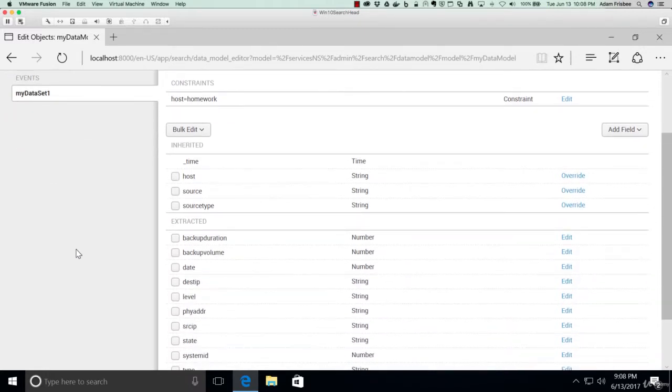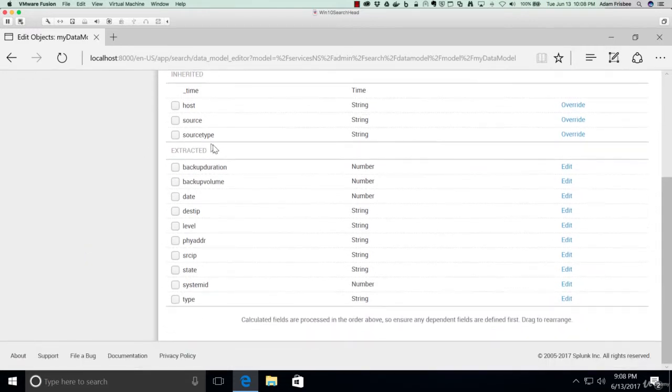Here we've built a very simple dataset that has host equals homework, and then it includes all of these fields.